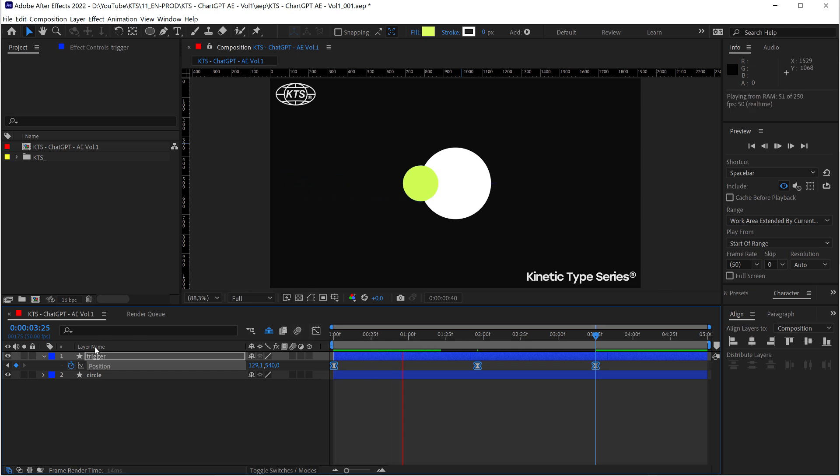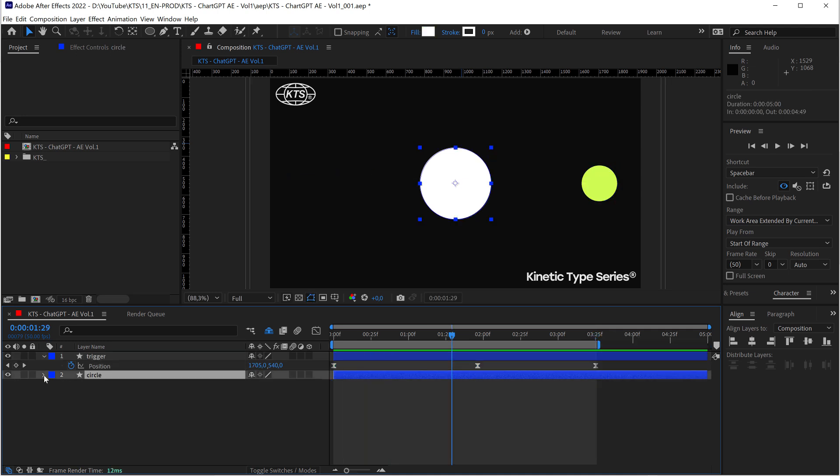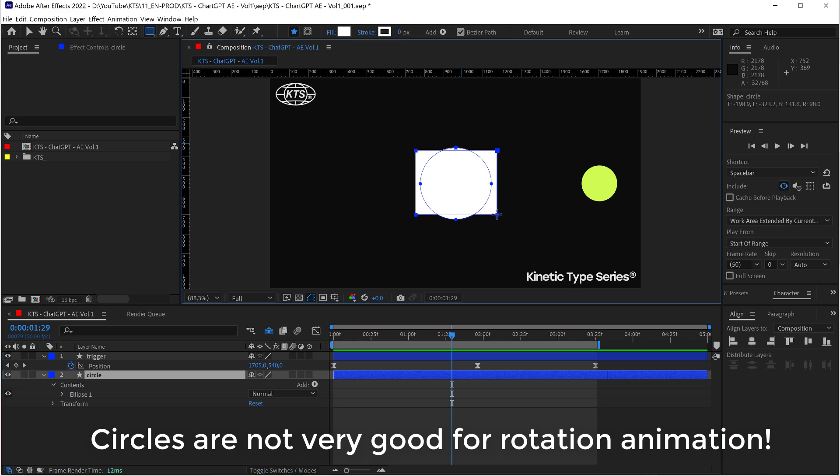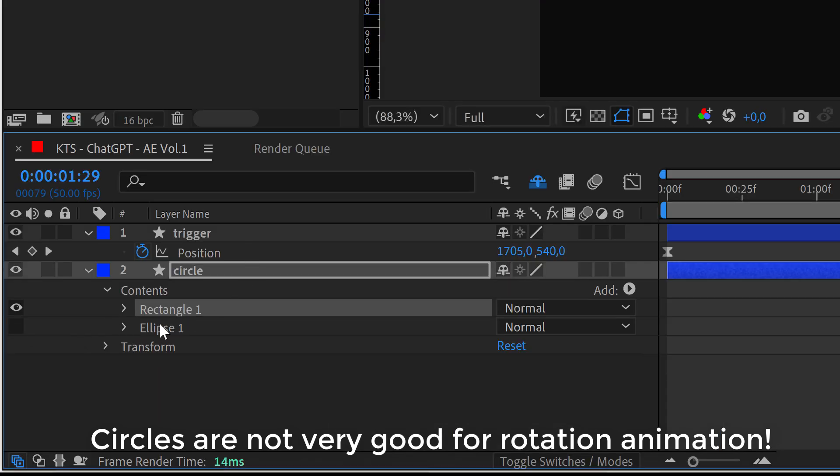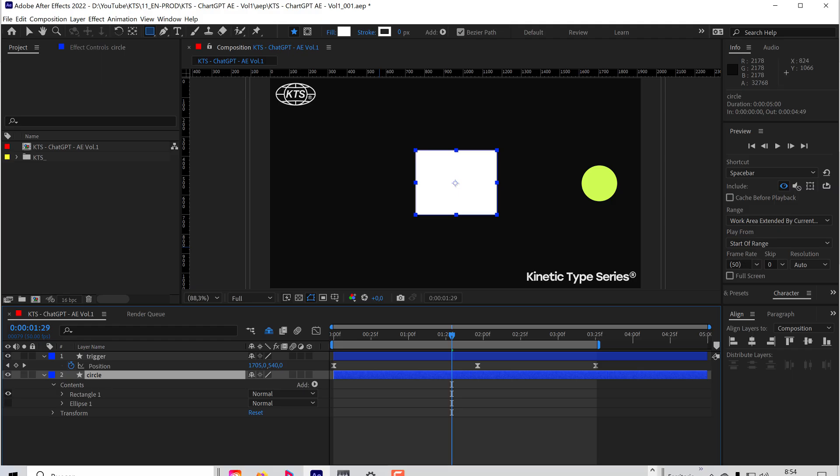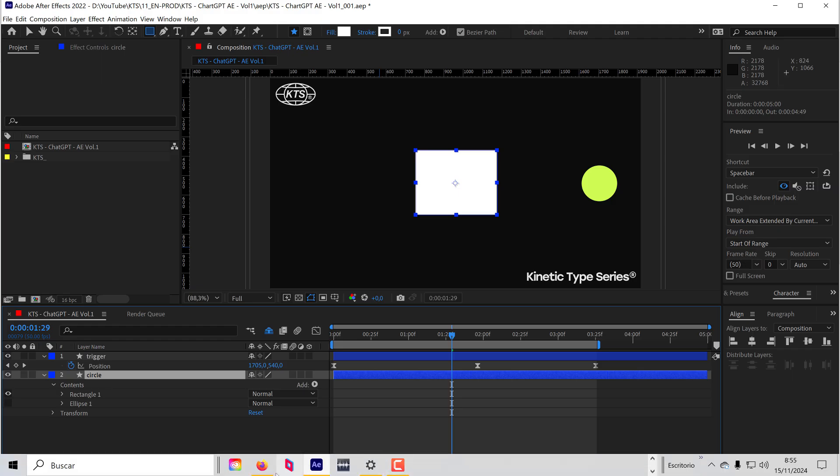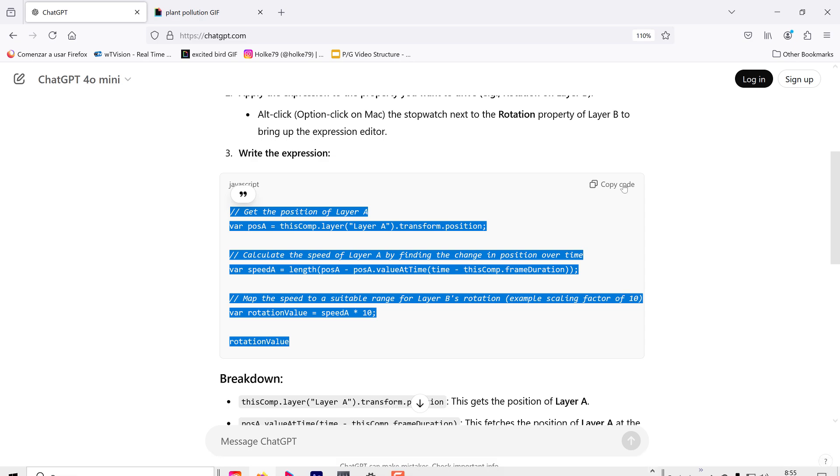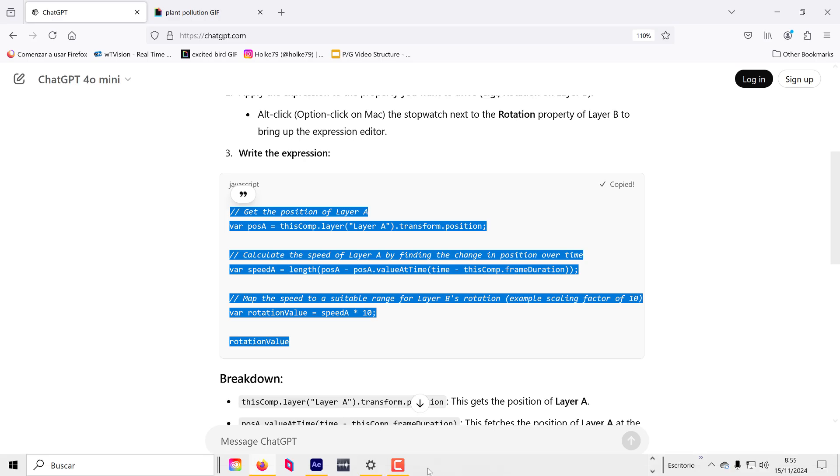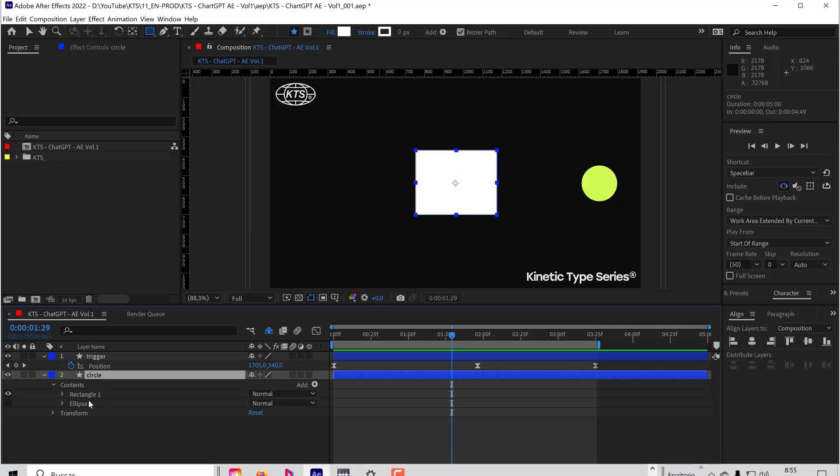Like this trigger layer. It has this animation. And now I'm going to paste here in the rotation that expression. But the thing is that this is a circle, so I'm going to create a rectangle on top and disable the ellipse so that I can see the rotation. So if I go back to ChatGPT, I copy the code. I have here even a button.